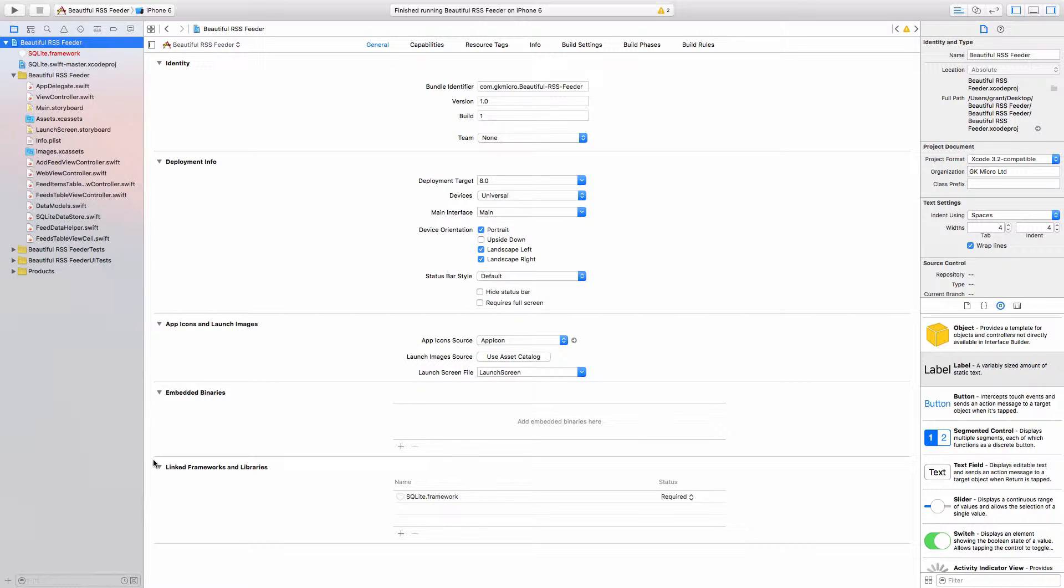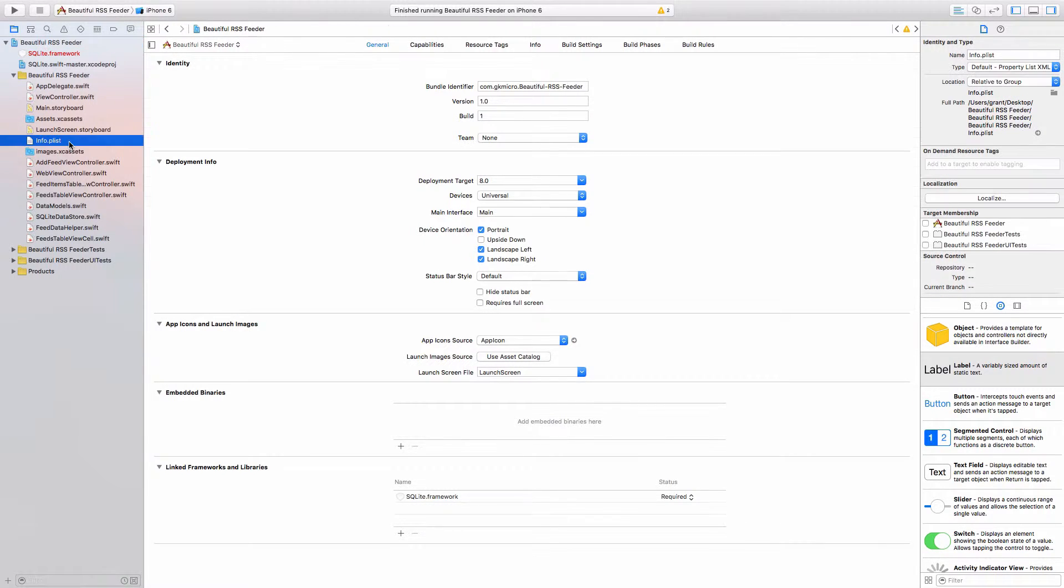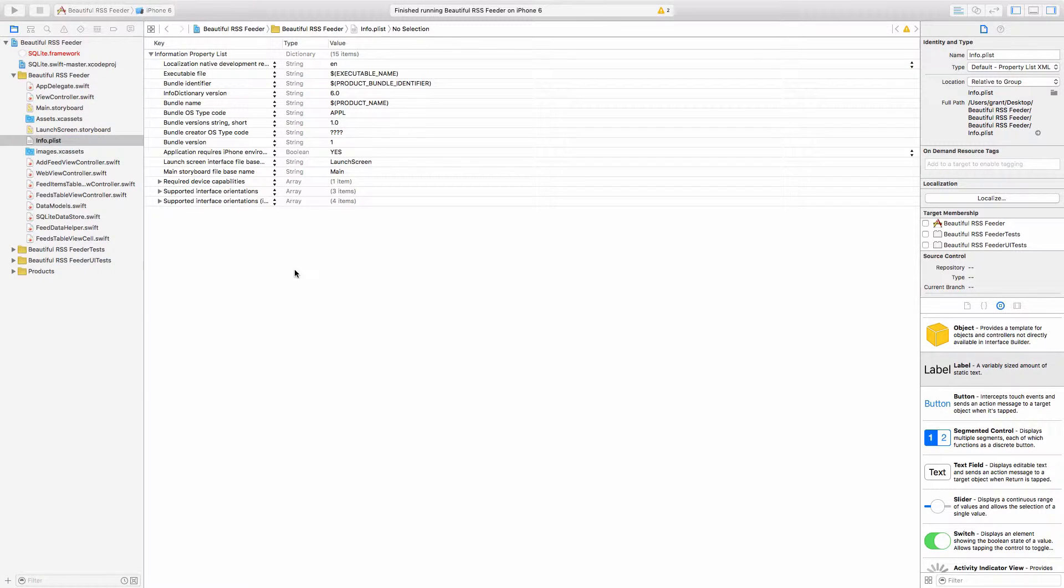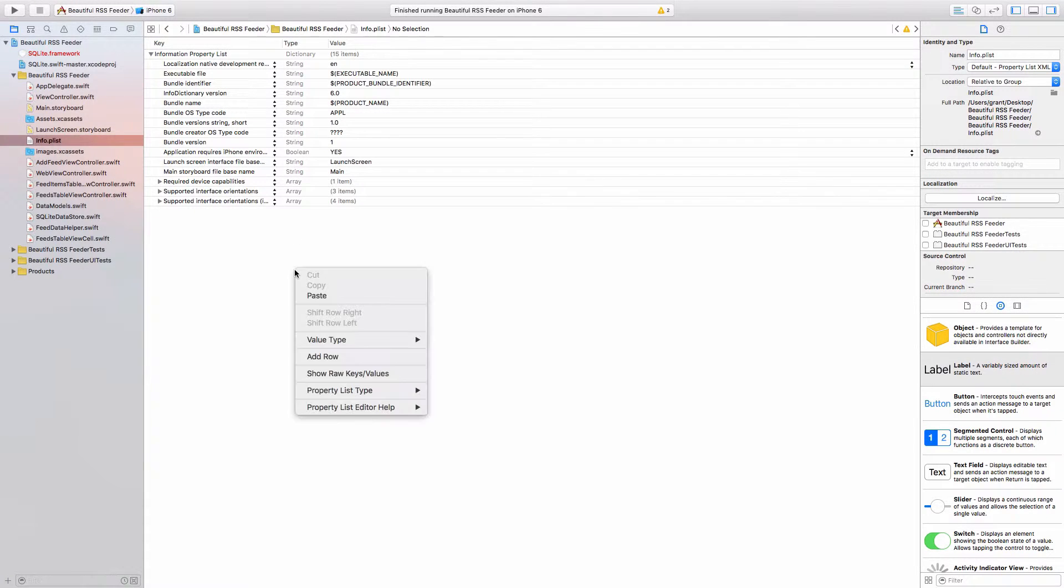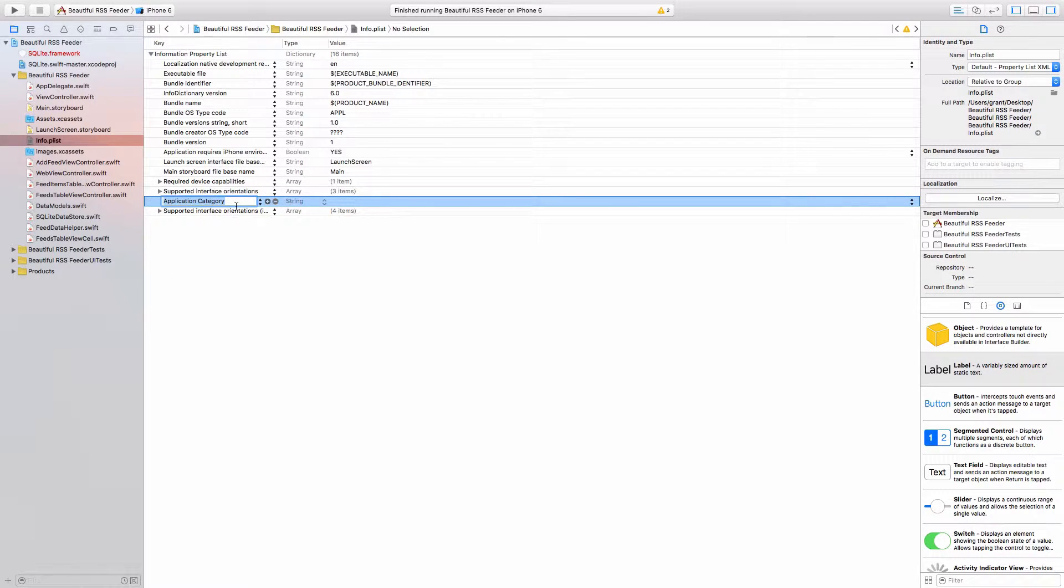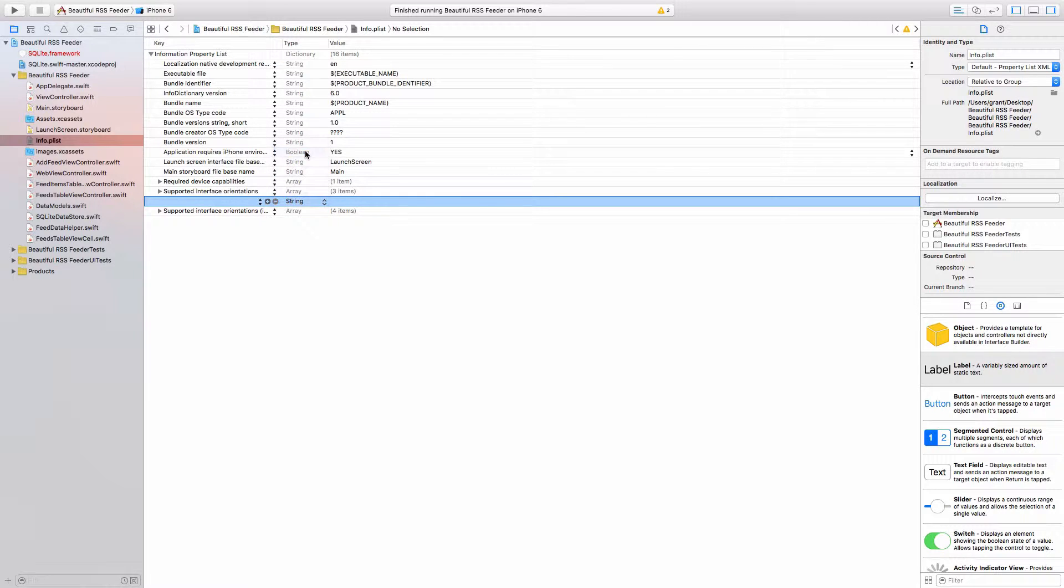So we have to disable this method of Apple's for authenticating connections. The way we do that is by opening up our info.plist, right-click, click Add Row, and then let's delete that. Over here where it says Type, select Dictionary, and then we are going to call this...